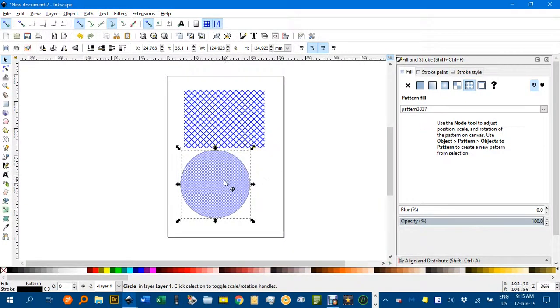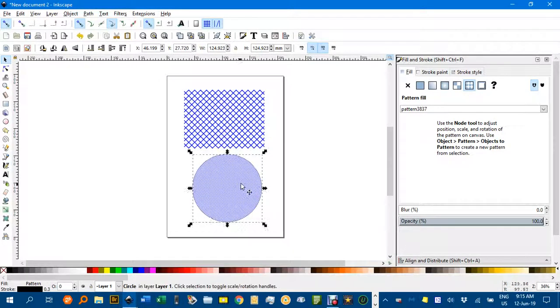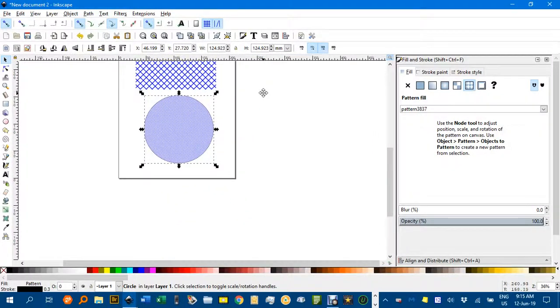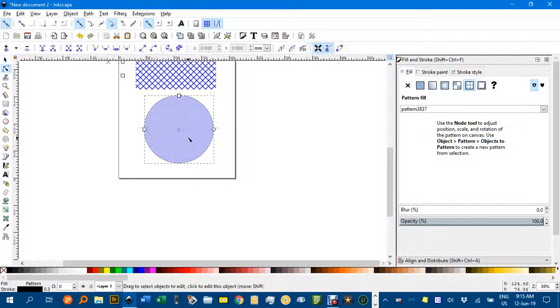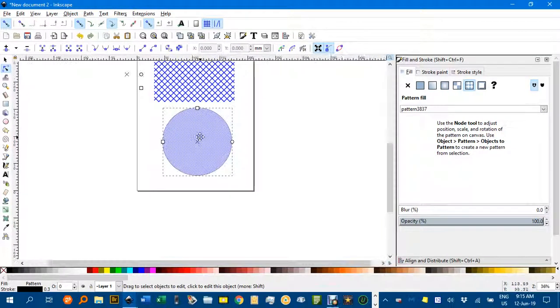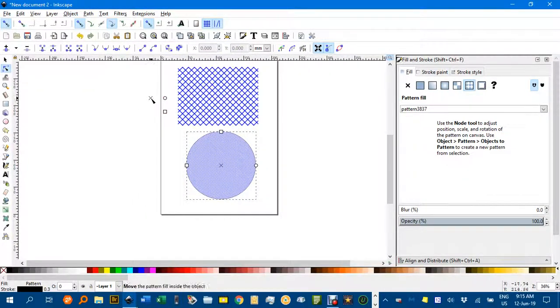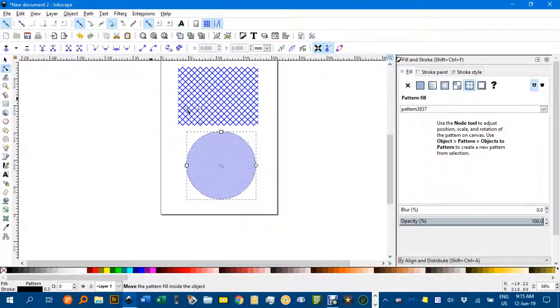What you can do if you want to adjust patterns within an object is hit the node tool. Once it's selected, you'll see somewhere in the document these three strange icons. You can drag the cross that moves the origin of the pattern.